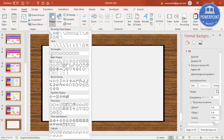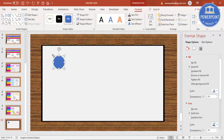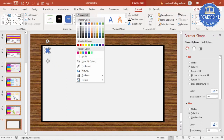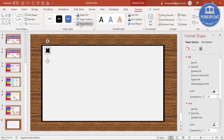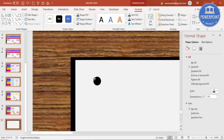Draw a very small oval shape and place it here. Set Shape Fill to black and Shape Outline to no outline. Make it smaller — if you're having difficulty, zoom in and position it.